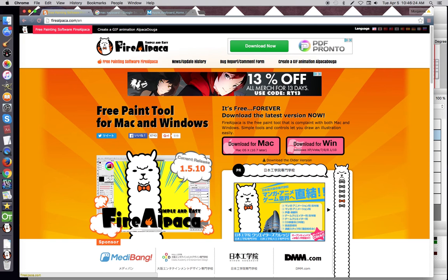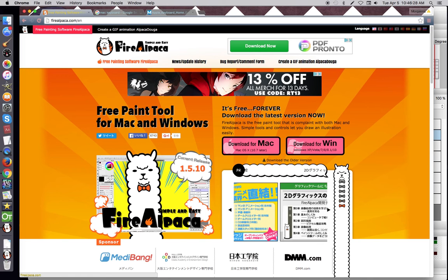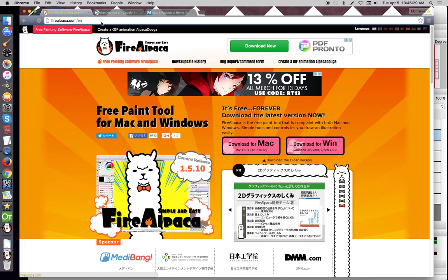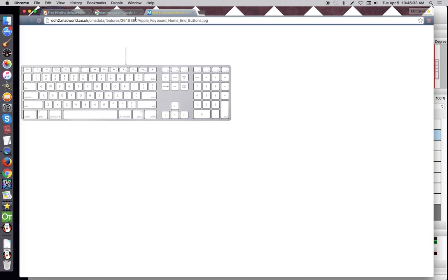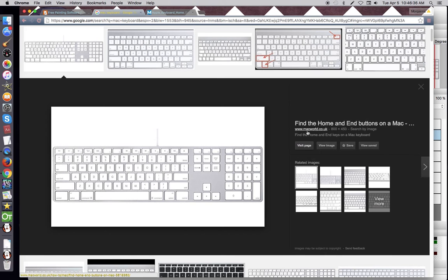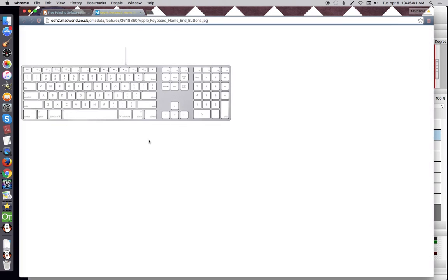Hopefully a quicker video of just some of the keyboard shortcuts that you can use on FireAlpaca. Just a quick note, I am using a Mac, so you're going to see this Mac keyboard provided by macworld.co.uk. Just quickly, this isn't my image, this is theirs.